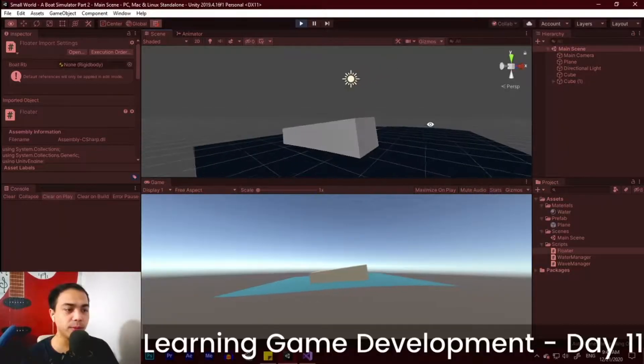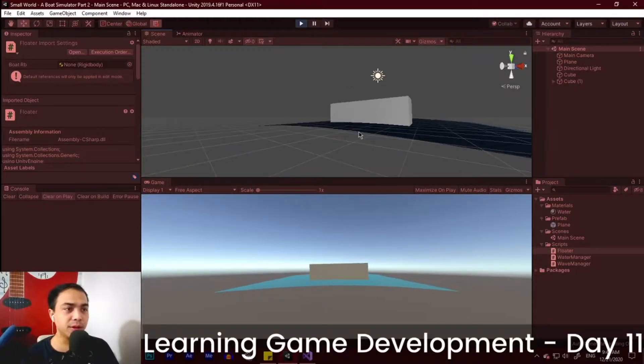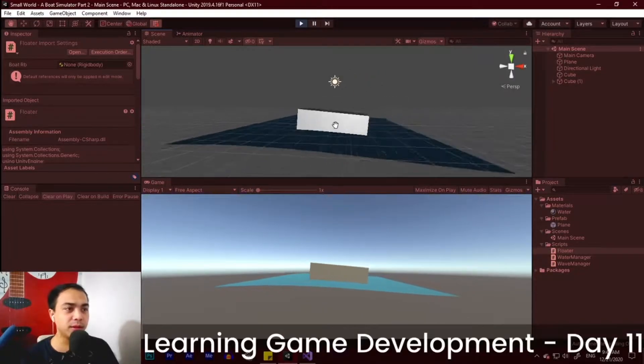Hello everyone, Cessna here. Last time we did this boat floating seamlessly along the waves.